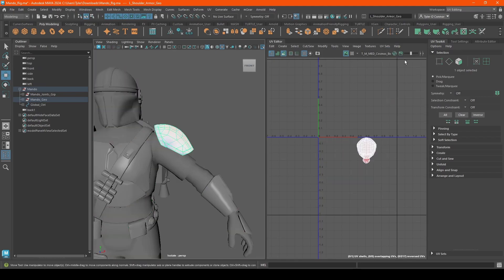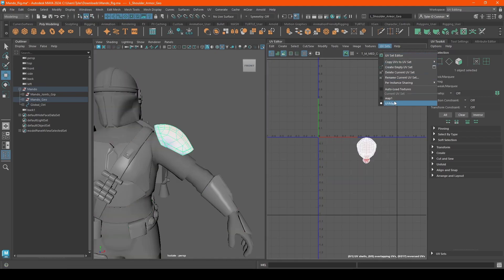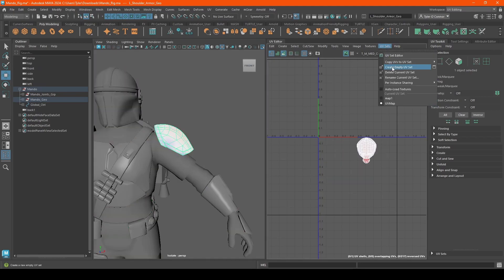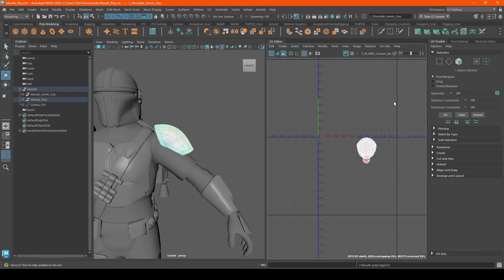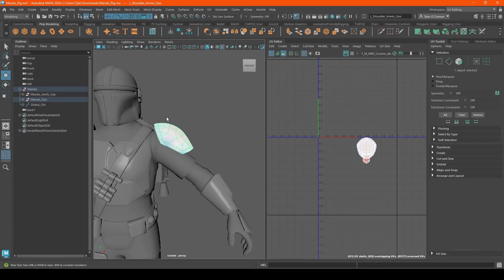We're going to do the same thing for the shoulder. As you can see, map one doesn't have anything. We're going to do the UVs, copy over there. So we're going to go back to this one, delete it.